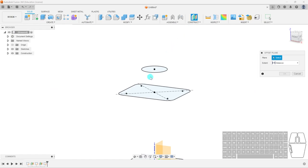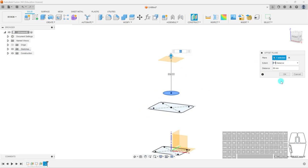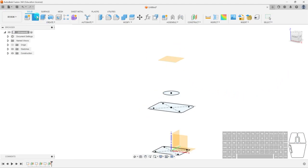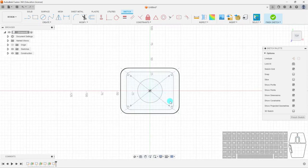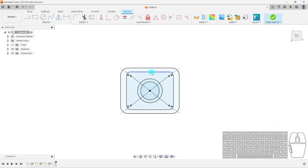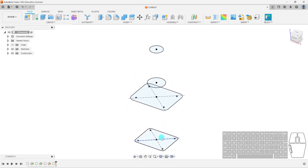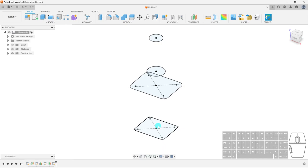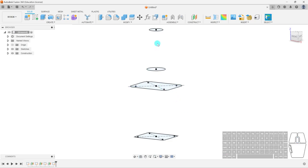One more time — hit Offset Plane, select the circle, and move this up by 89mm because we want to make the pour spout tall. Hit OK. Create a sketch on the top, and we'll make this circle a little bit smaller. I'm going to use the shortcut C for circle — make this 30mm. Enter. Finish sketch. Now you can see we have four different sketches, all aligned to the center but in a staggered location.